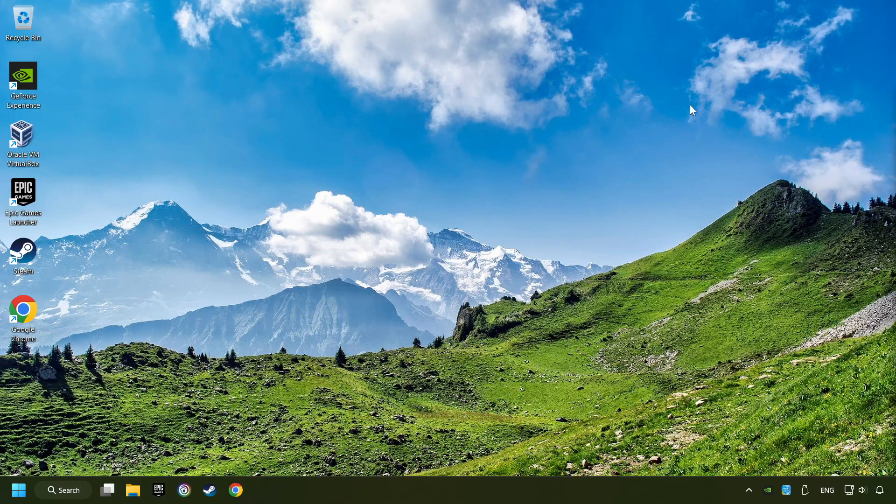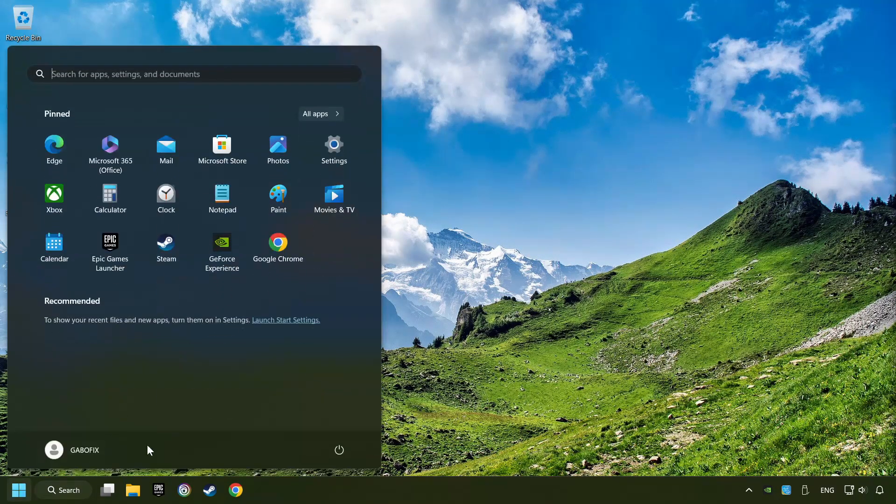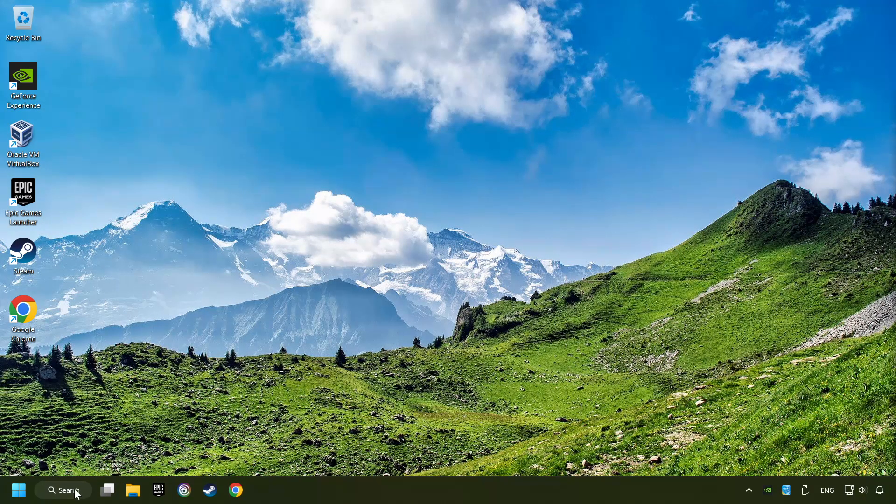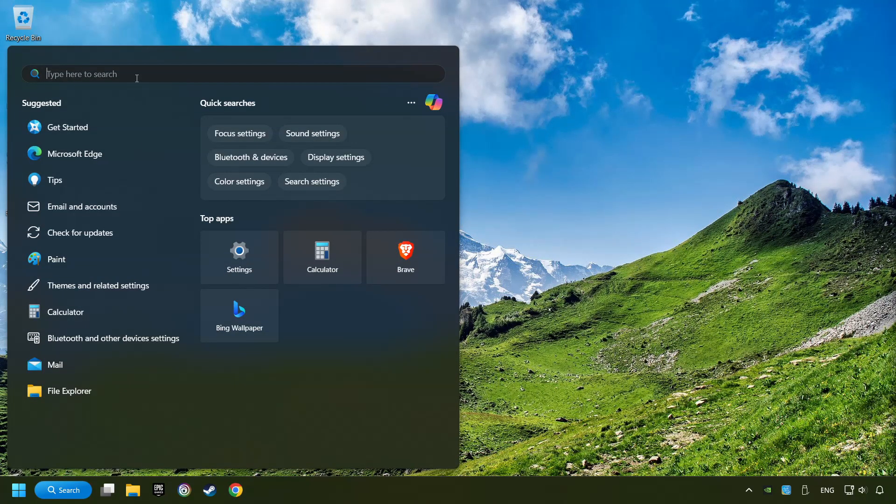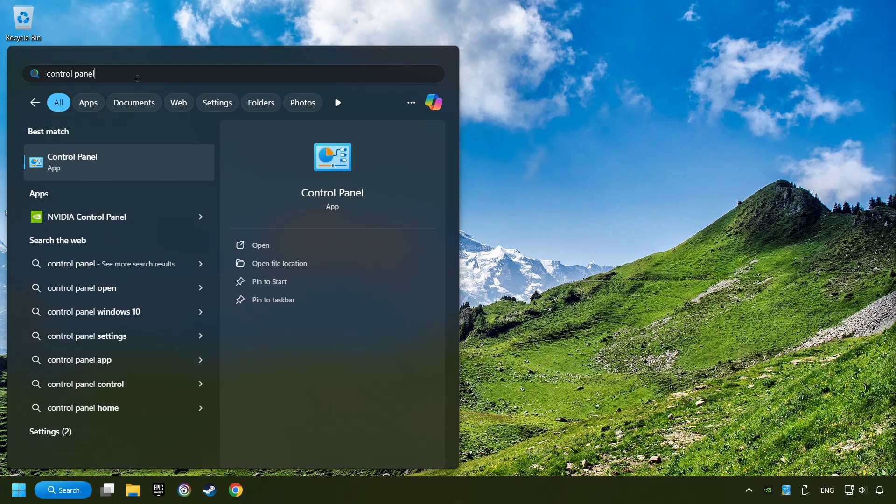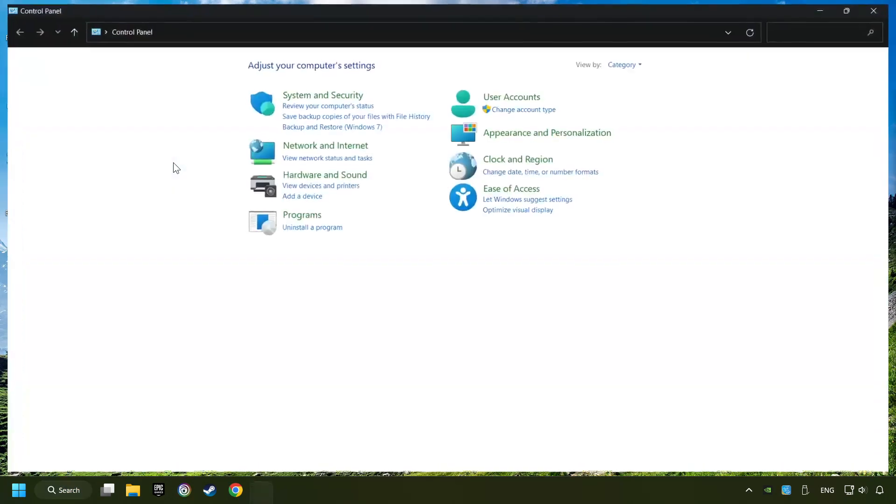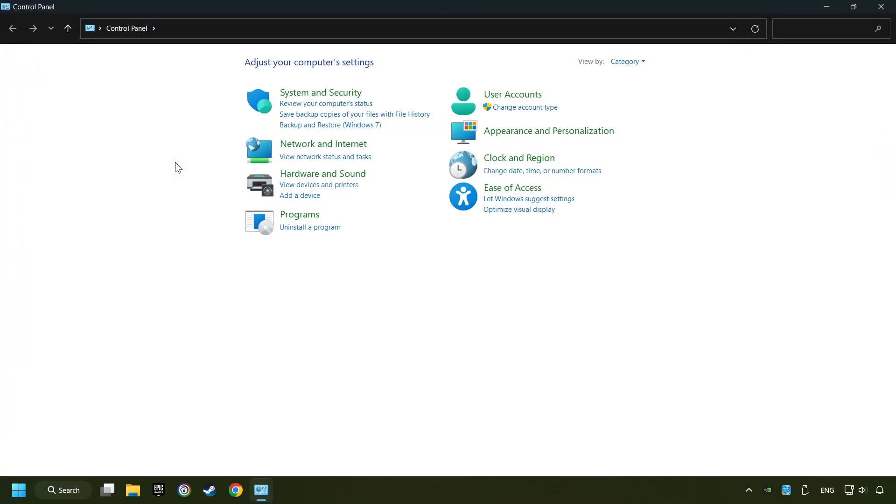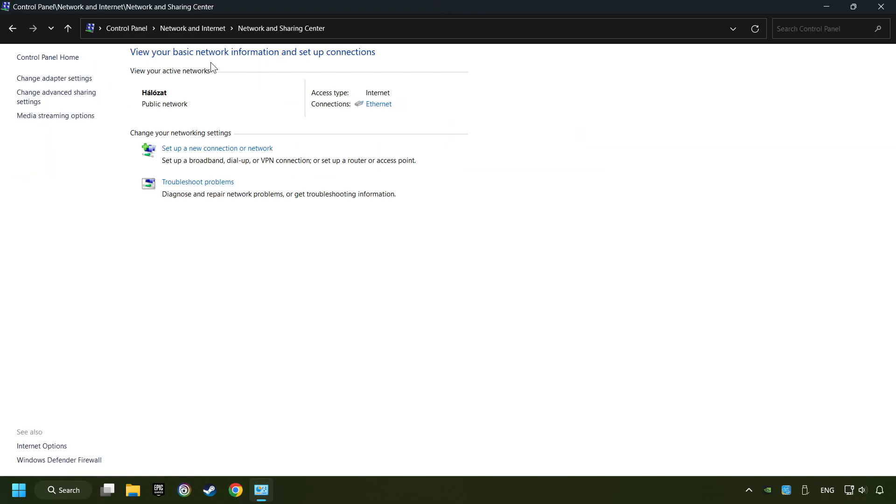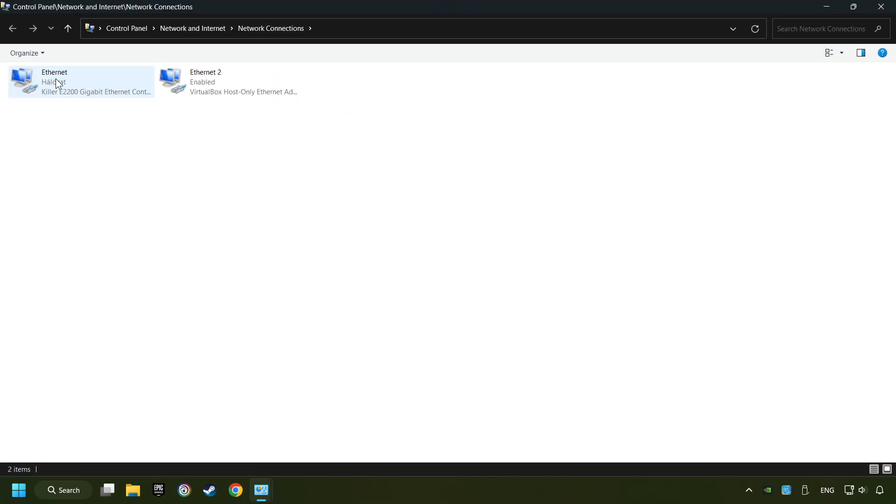If that didn't work, click on the search box and type in Control Panel. Click on Control Panel, click Network and Internet, then click Network and Sharing Center, then click Change Adapter Settings.